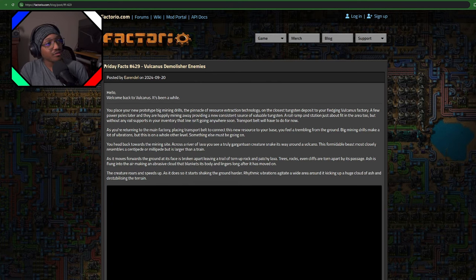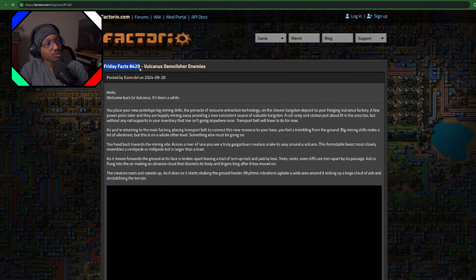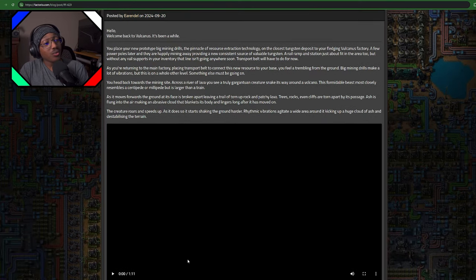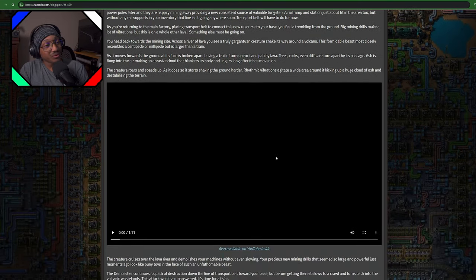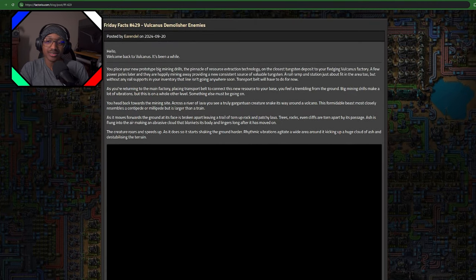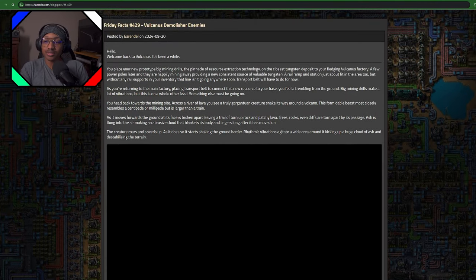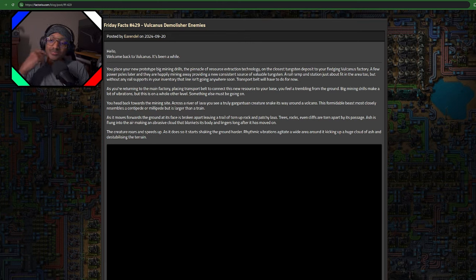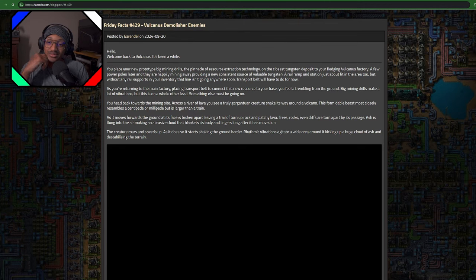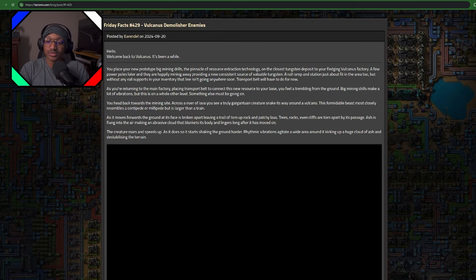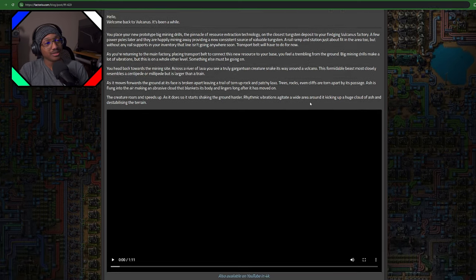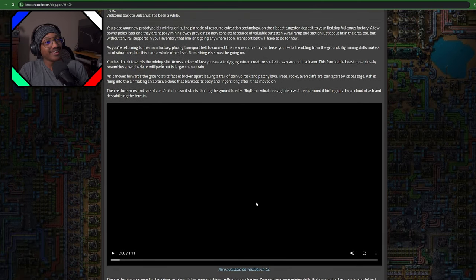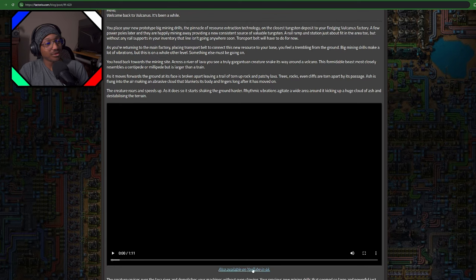We're going to be talking about Factorio Friday Facts 429, the Demolisher. I have not watched the video for the Demolisher, so this will be a live reaction. We're going to be talking about the introduction, segmented enemies mechanics, combat and strategy, volcanic eruptions, territory, and the territory system - a completely new system. That's cool. Let's watch the video now, it's in 4K on YouTube.